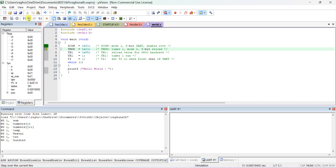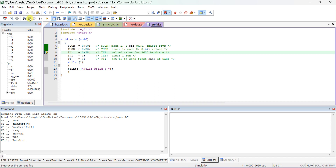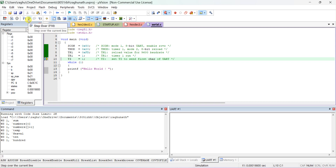Now we will execute step by step. SCON is set with 0x50, TMOD is set with 0x20, and TH1 is loaded with 0xFD. The timer is started, and TI waits until the first character is ready. It then transmits via the communication port, and inside while(1) it continuously sends the Hello World message, which appears in the UART1 serial window.